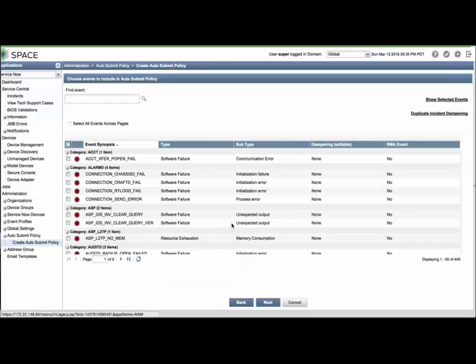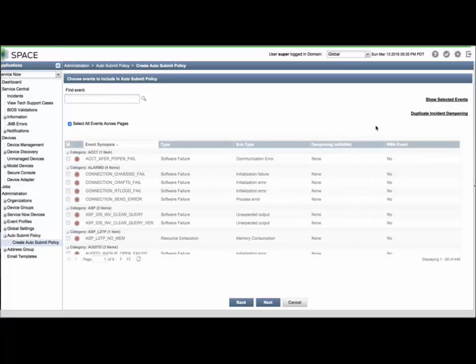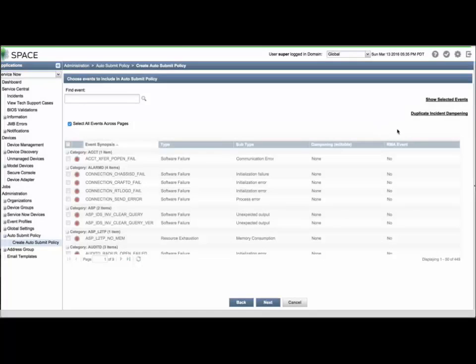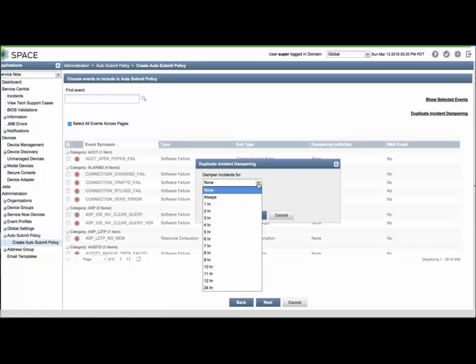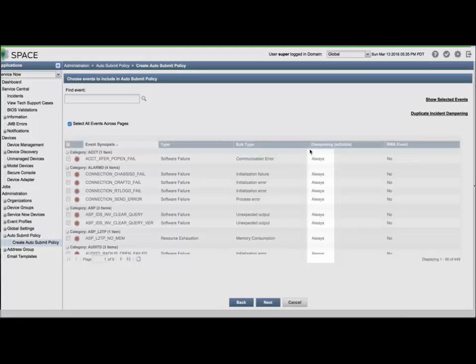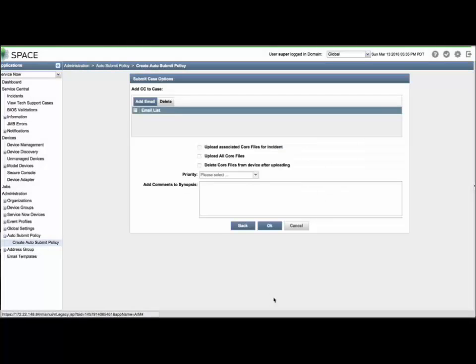Now select the events you wish to be zero-touch escalated to JTAC. Additionally, you can define the case creation dampening rate for each event type. I'm selecting all events, but you may wish to limit this to high and critical priority events only. I'm also clicking the Duplicate incident dampening setting to the value of Always for all event types. This way, even if the global settings dampening is switched back to None so that all network events can be collected in ServiceNow, you will still only receive one JTAC case per event type per device, and you won't be flooded with identical newly created cases of that same type. Click Next.